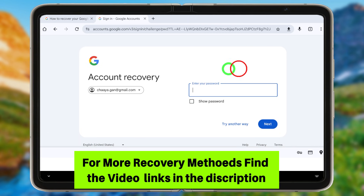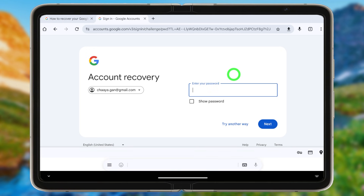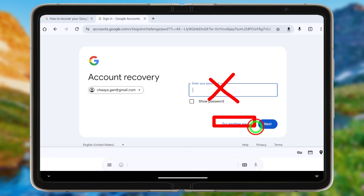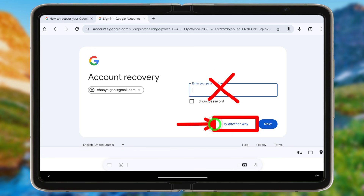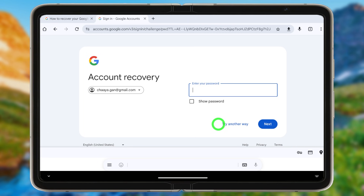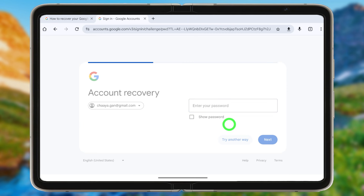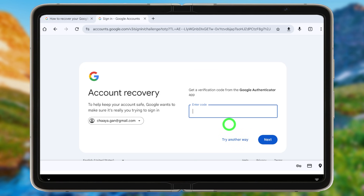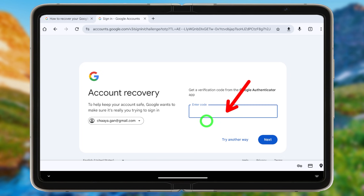I highly recommend you try entering any of your old passwords. But if you can't remember any old password, just tap 'Try another way to sign in.' It will then show all of your two-step verification methods.